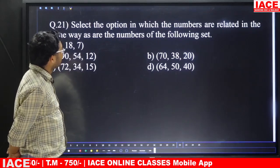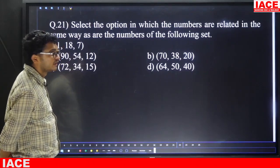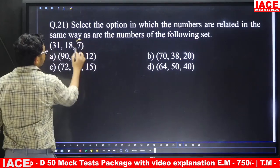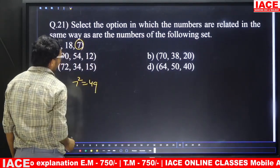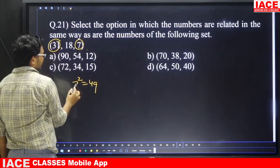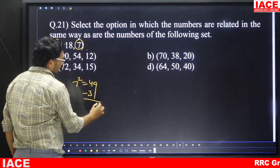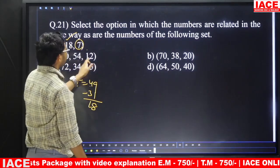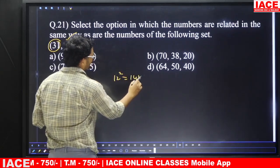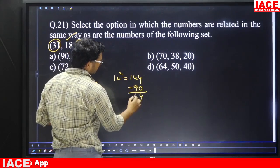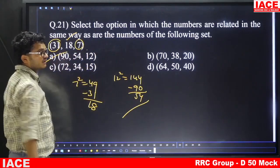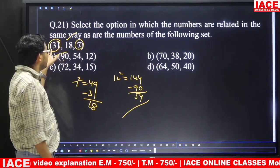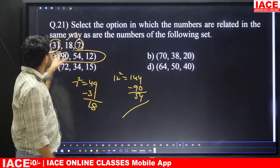Question number twenty-one: the given set is 31, 18, 7. The logic is: last number squared minus first number equals middle number. 7 squared is 49; 49 minus 31 is 18. Checking option A: 12 squared is 144; 144 minus 90 is 54. That set has the same logic. Answer is option A.